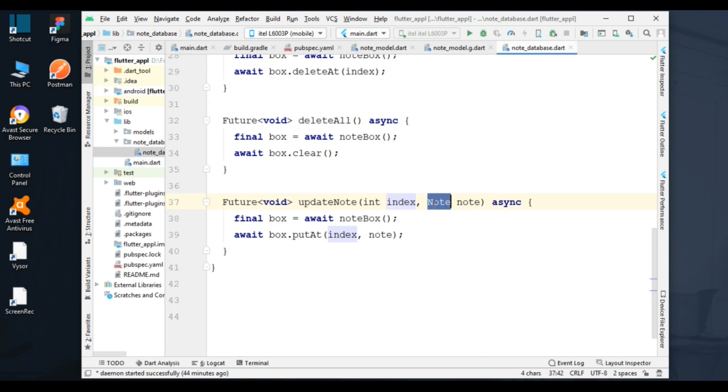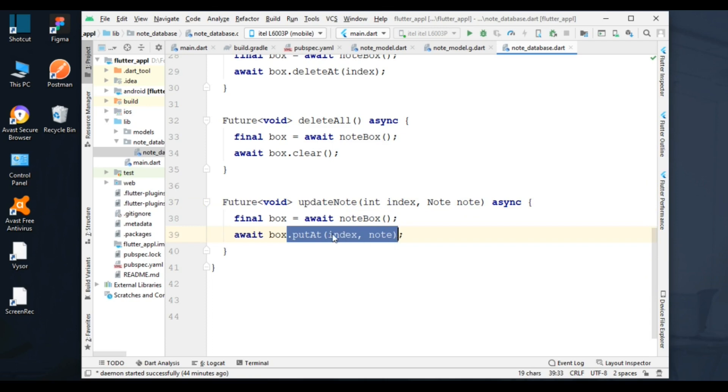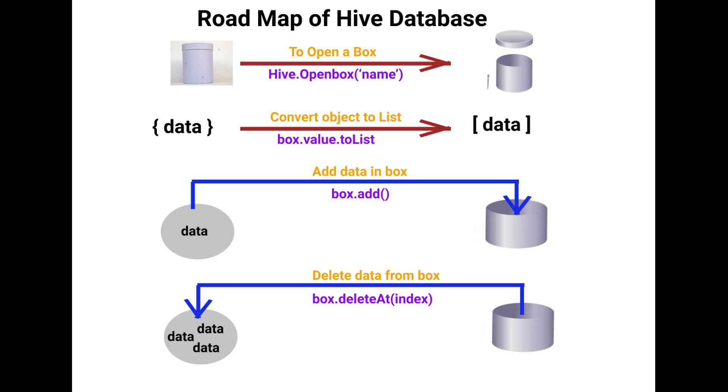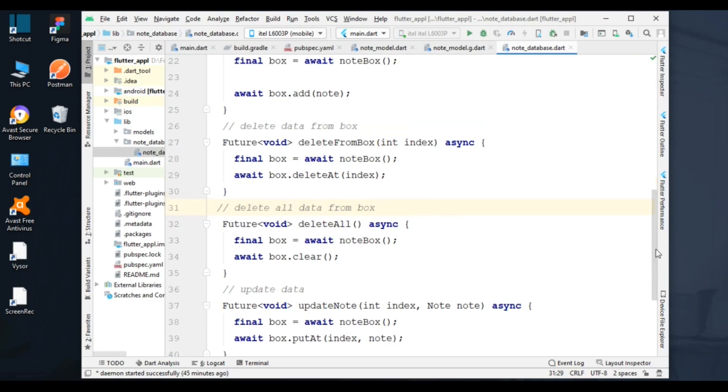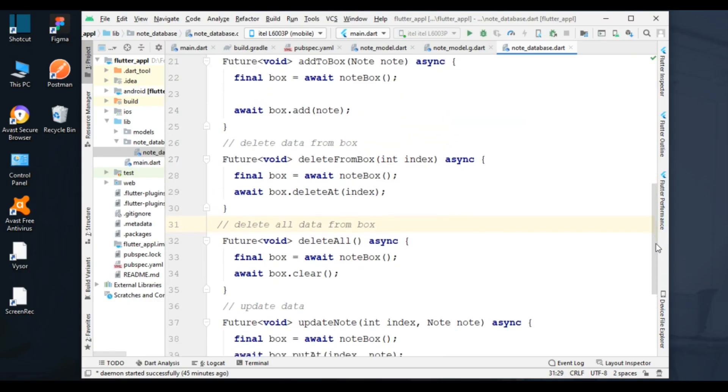I added Node model class to get all object properties. This method updates data in the box. I created a roadmap for all these functions. In the description box, I have put the files you can check.